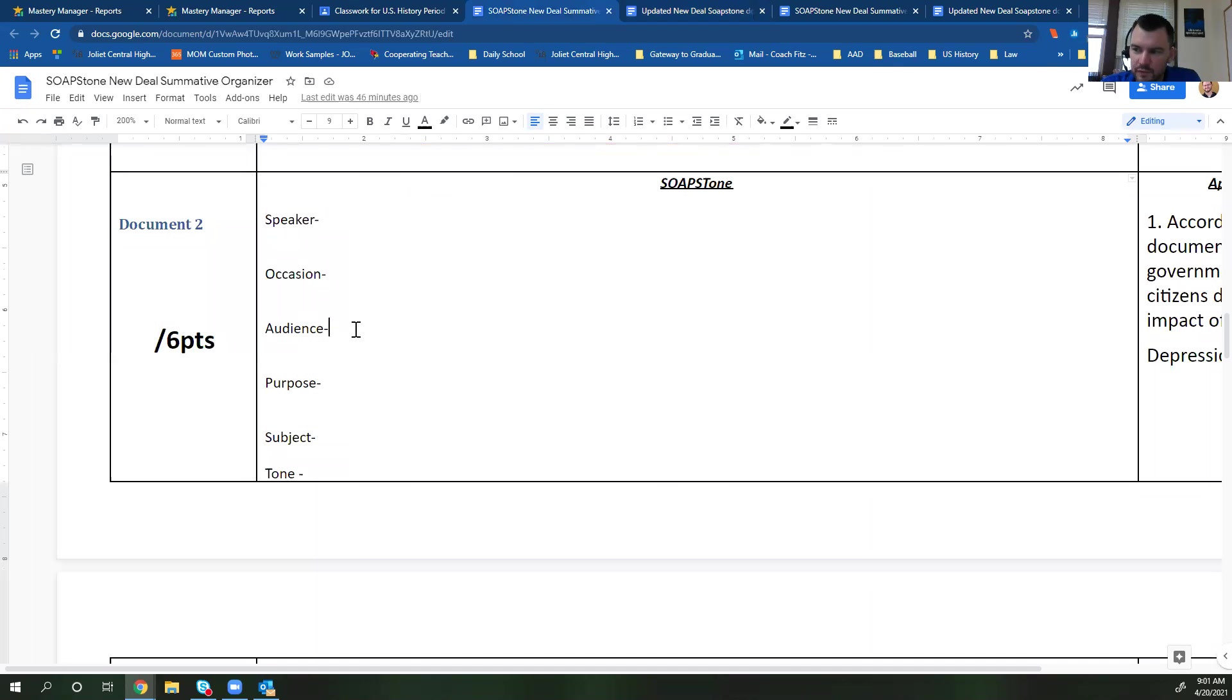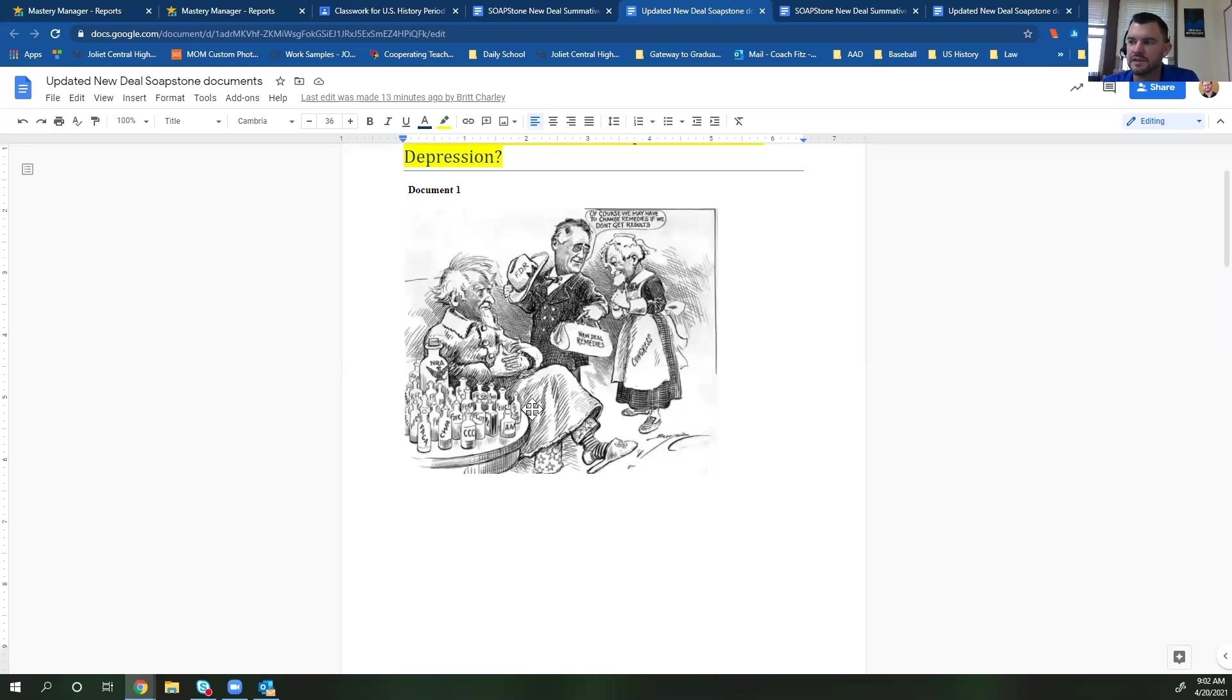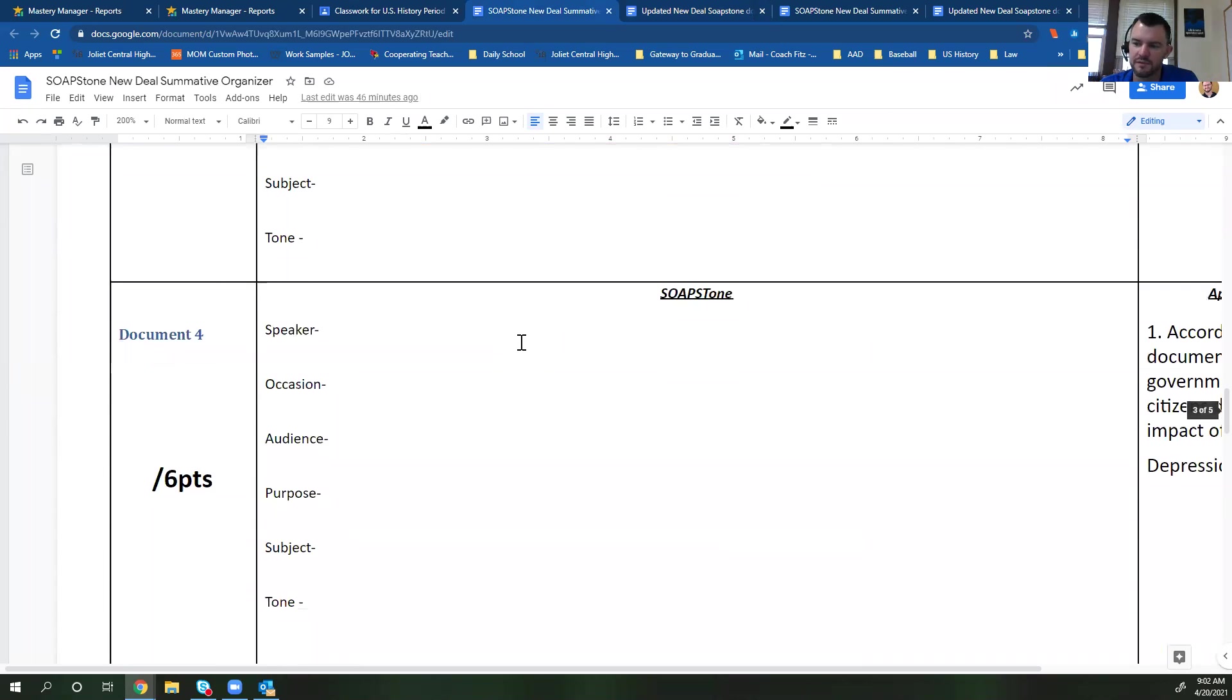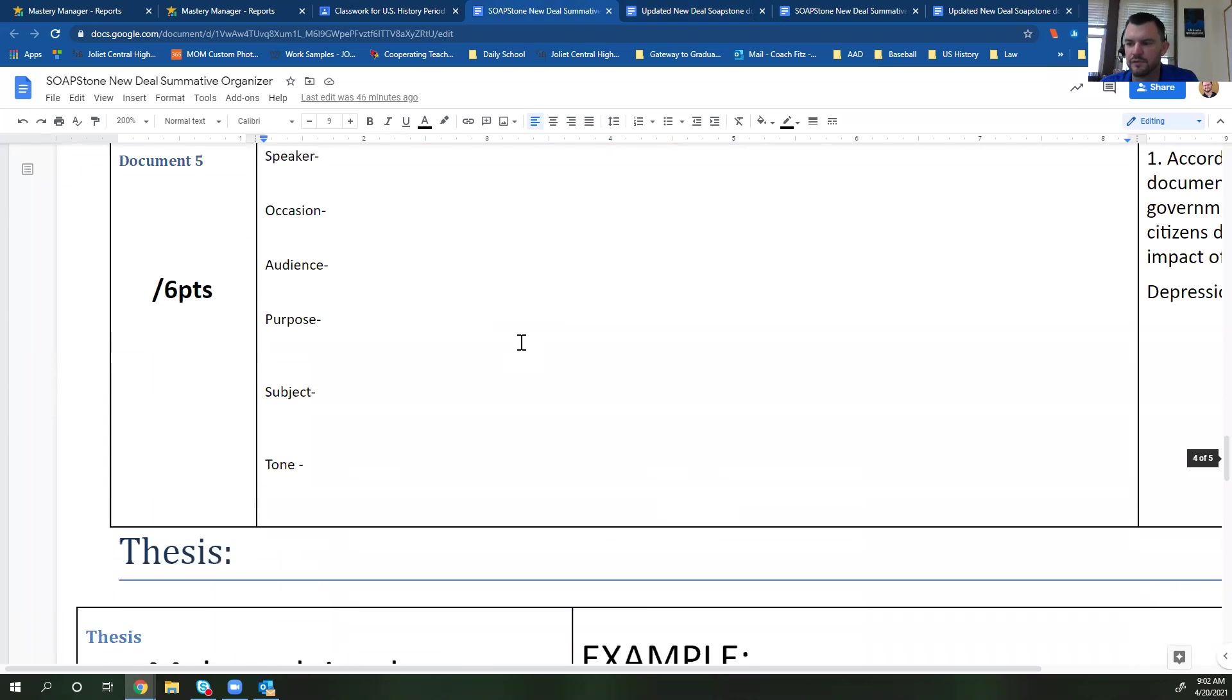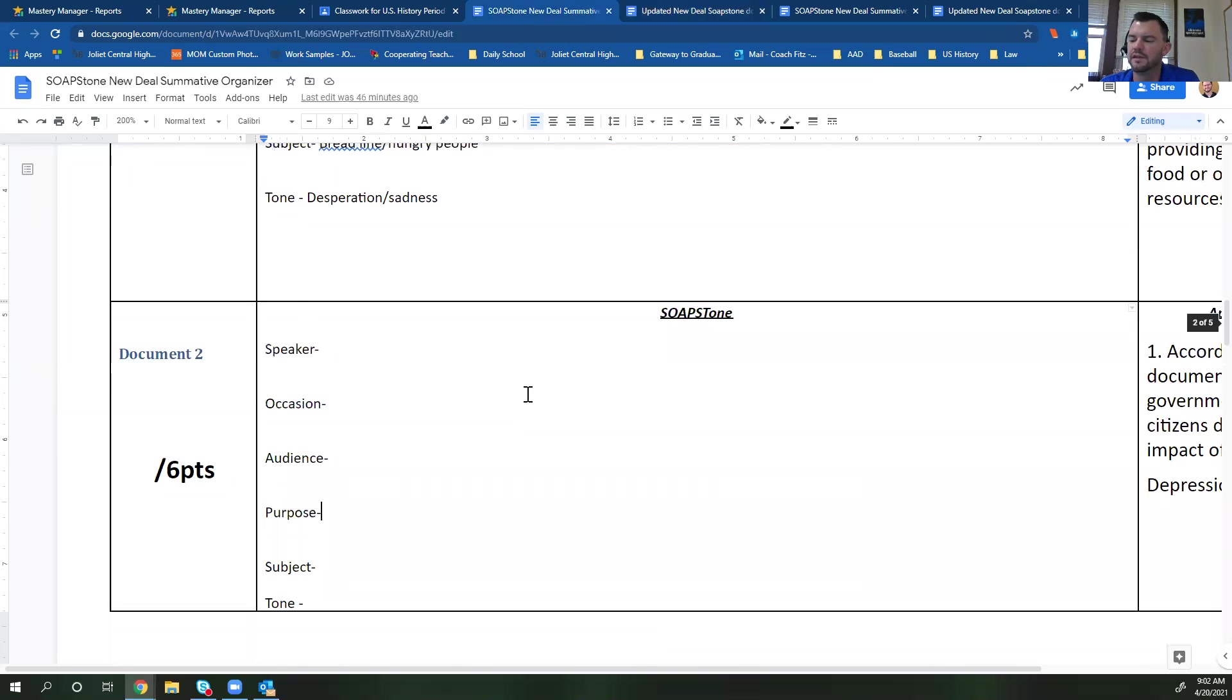Who is this meant for this picture? Who is the audience? What's the purpose? What's the subject? What's the tone? You're going to do that for all of these documents. And you'll notice that it just goes down document two, document three, document four and document five.